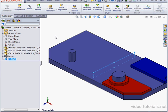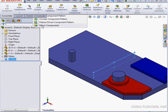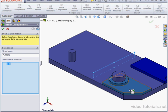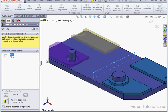With our plane selected, let's activate the Mirror Components tool. Under Components to Mirror, select the red and blue plates. Click on the next arrow.